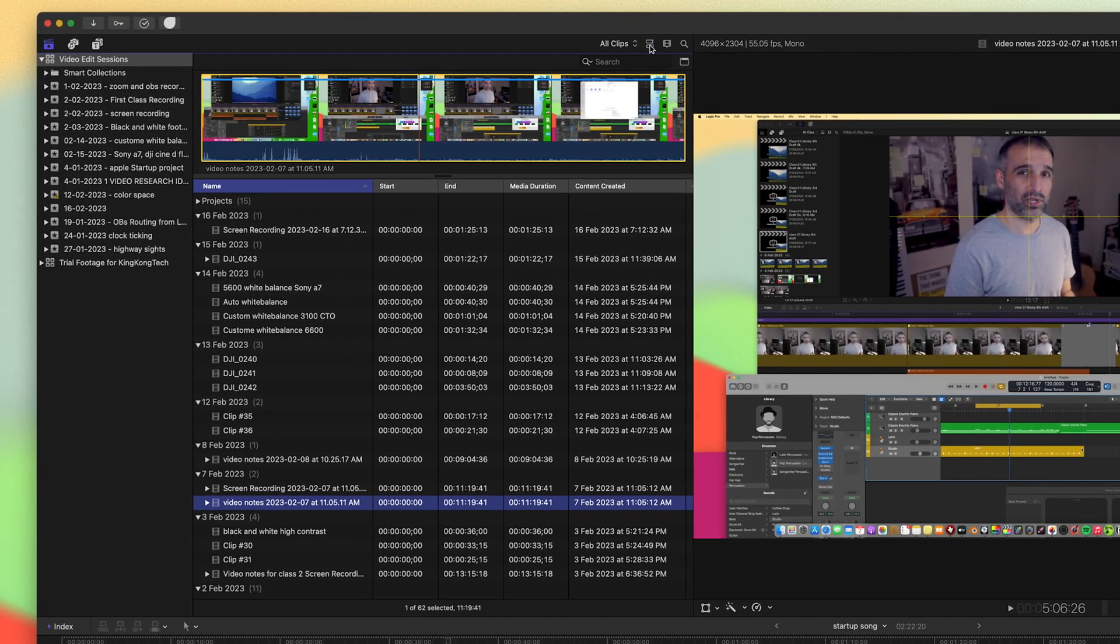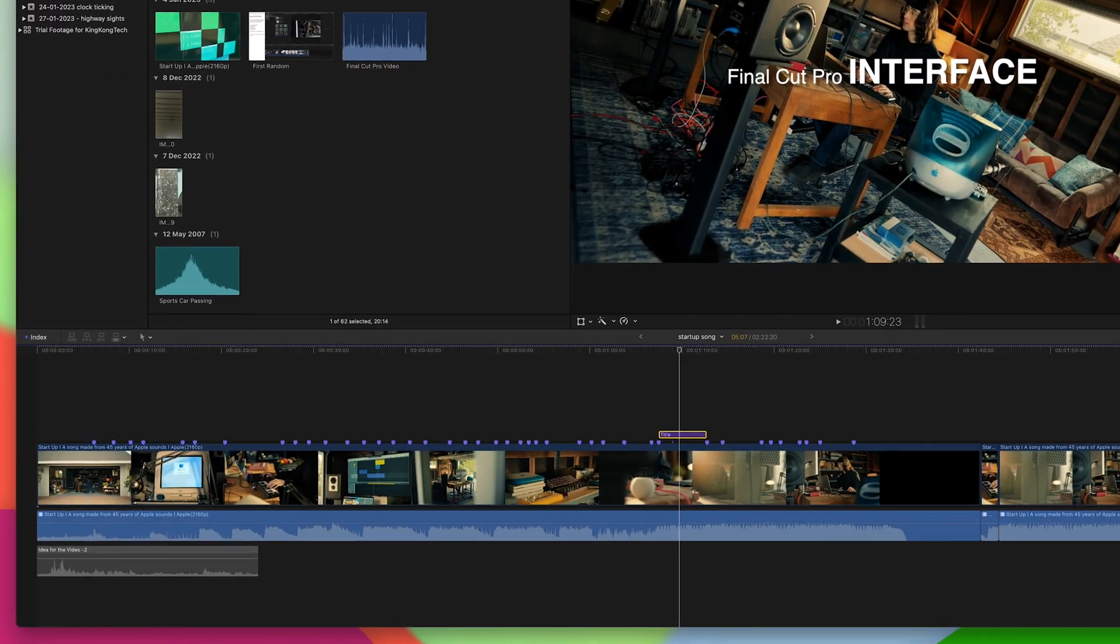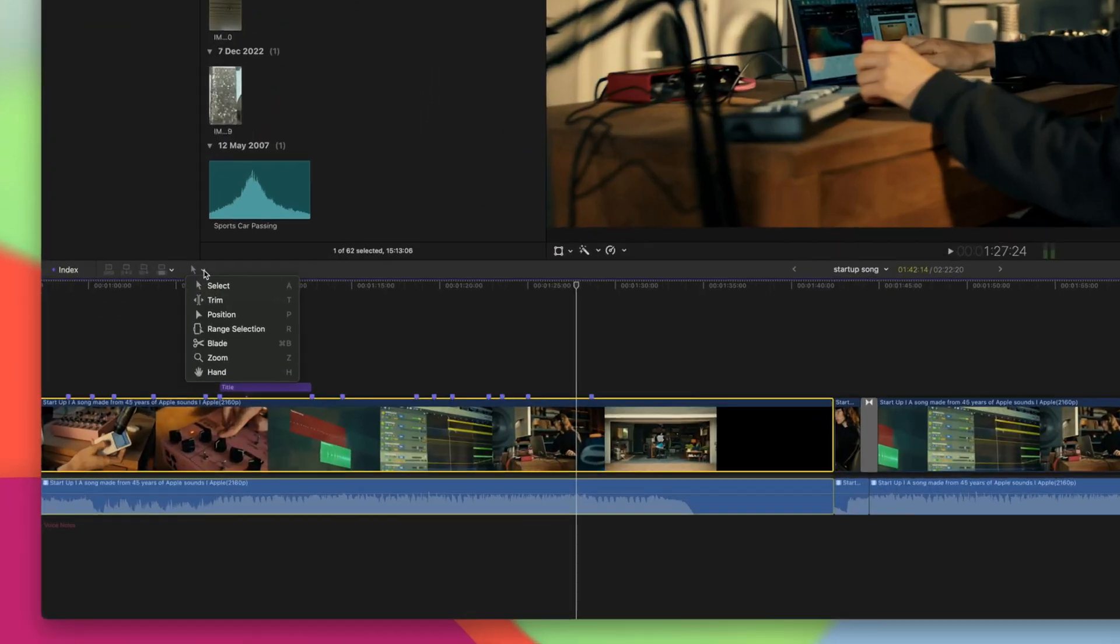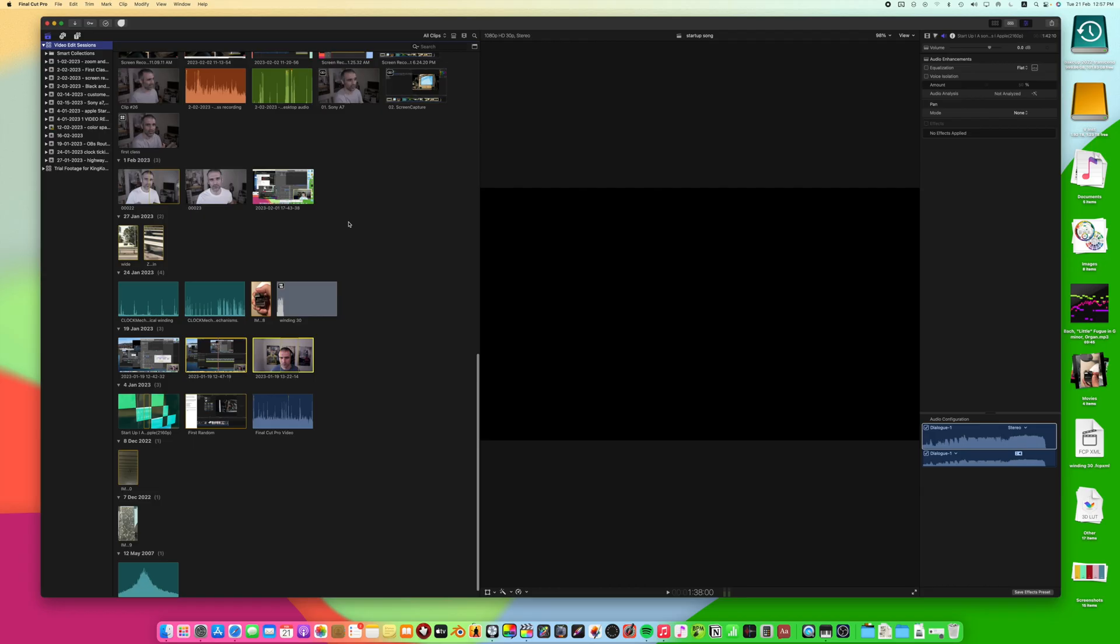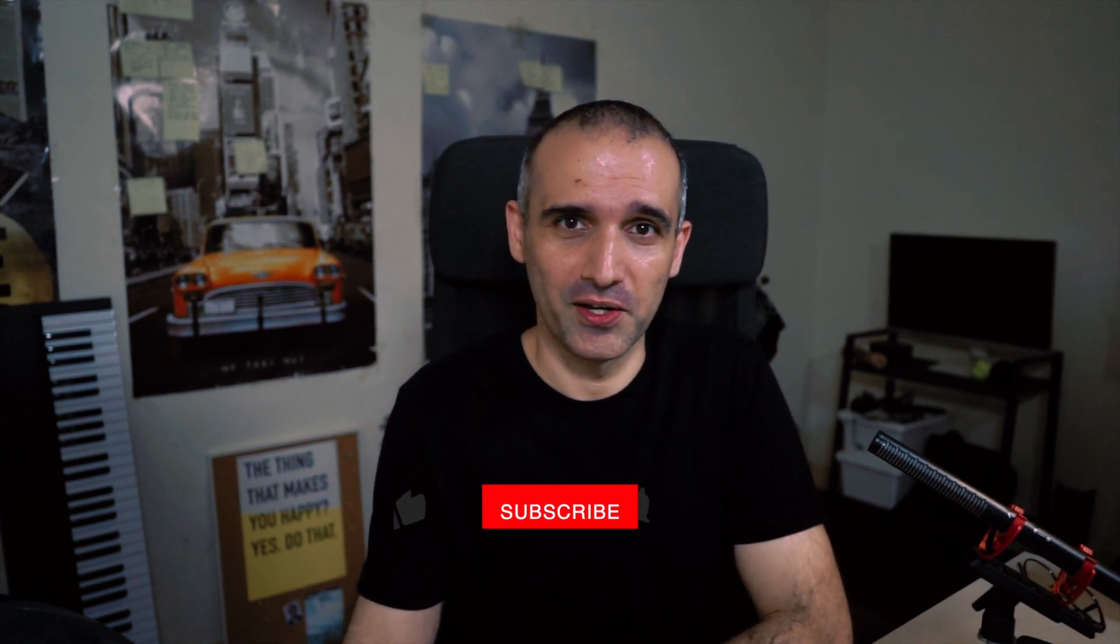So that's a brief introduction to the Final Cut Pro interface. We covered the browser, the timeline, the viewer, the inspector, the toolbar, workspaces and keyboard shortcuts. As you can see, Final Cut Pro has a lot to offer, but with little practice, you'll soon become a pro at video editing. Before we wrap up, we recommend that you spend some time exploring the different features in Final Cut Pro and do not be afraid to experiment with the different tools and options. With a bit of practice, you'll soon be creating professional quality videos.